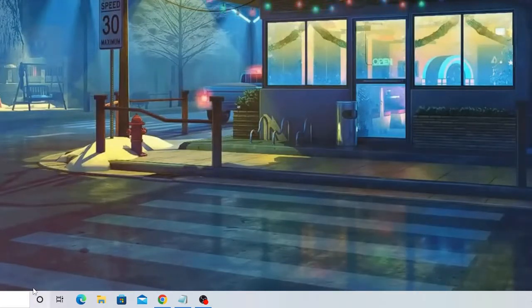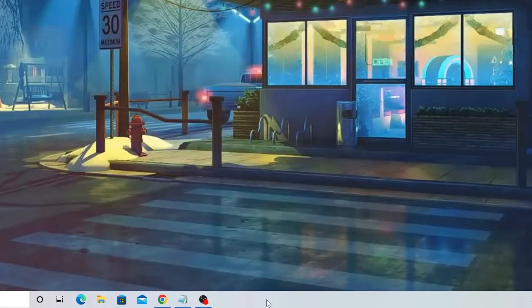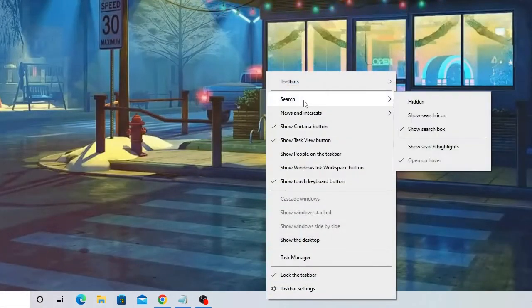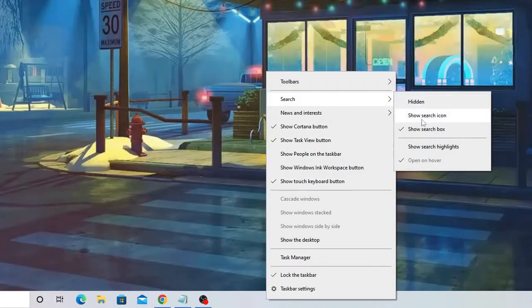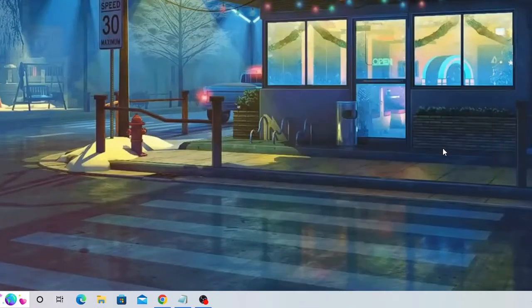Now if you want to enable it, if you want this option, then you have to make a right click again on the taskbar, hover up to search, and check this option 'show search highlights' and this will be back.